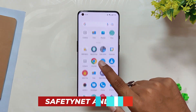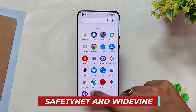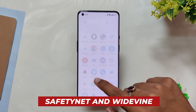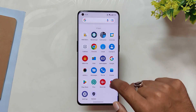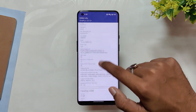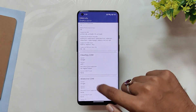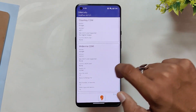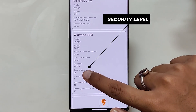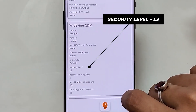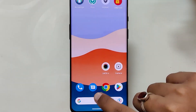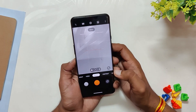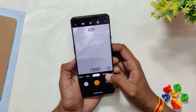All your banking and payment apps will just work fine as this ROM passes the SafetyNet test out of the box. If I show you the Widevine security level, it is L3, and you might not be able to stream HDR content on Netflix and other streaming sites.